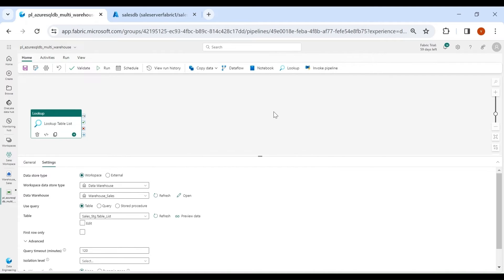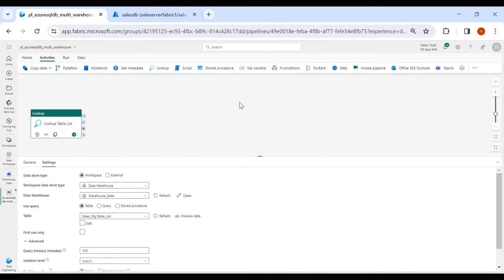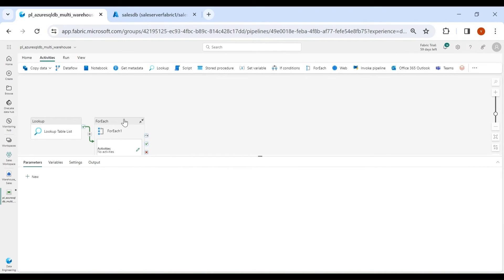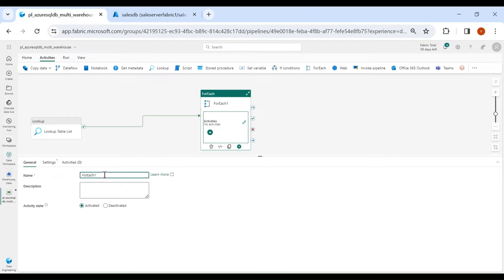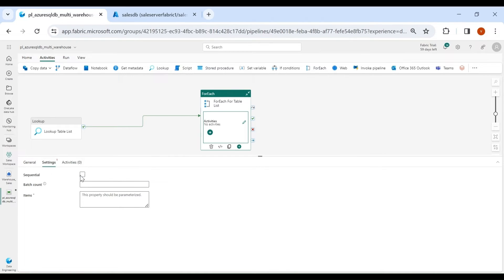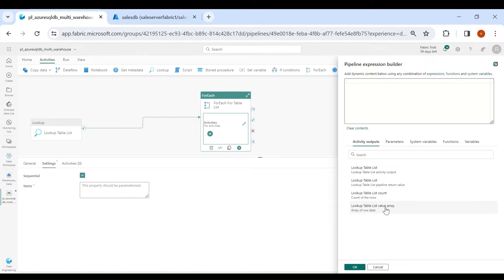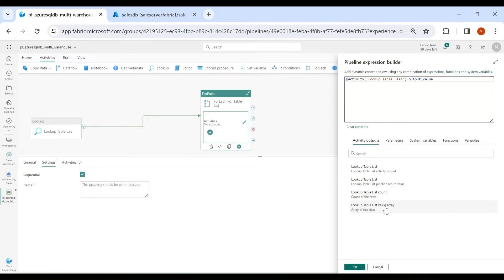Close this. Now click on Activities, then click on ForEach, and map it with the Lookup activity. Give a name to your ForEach activity, then click on Settings. Check Sequential. Under Items, click on Add Dynamic Content and choose the lookup table list value array. Click OK.